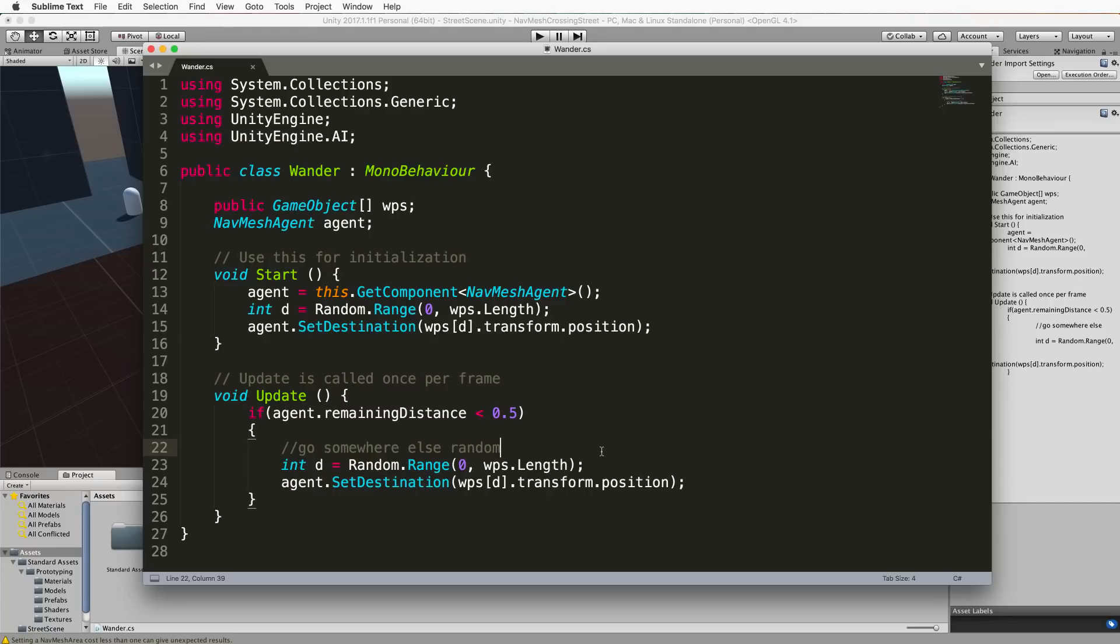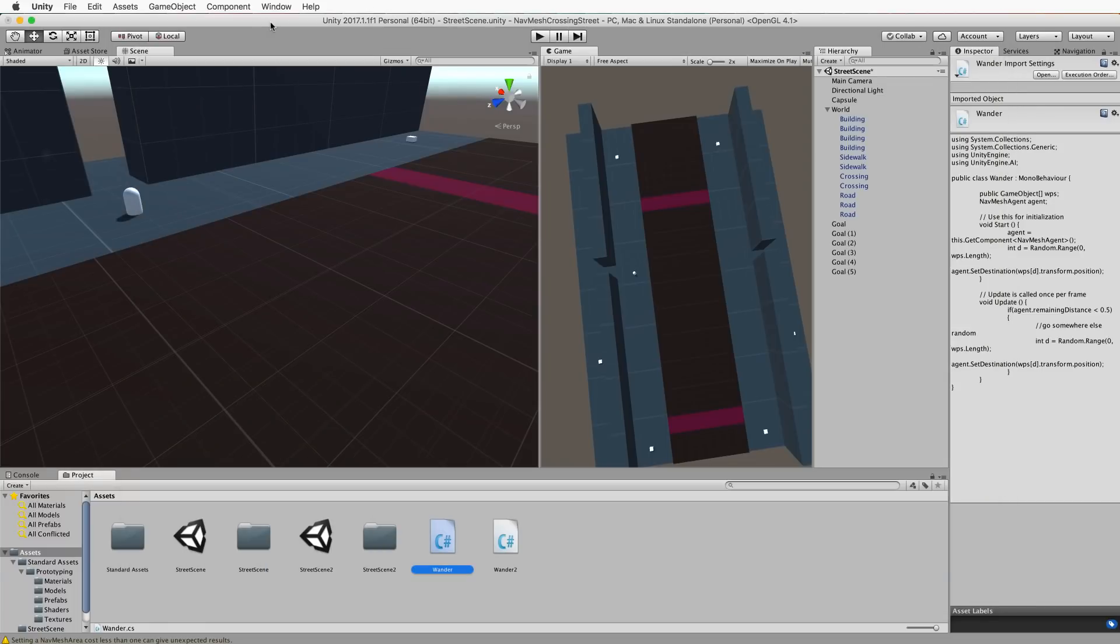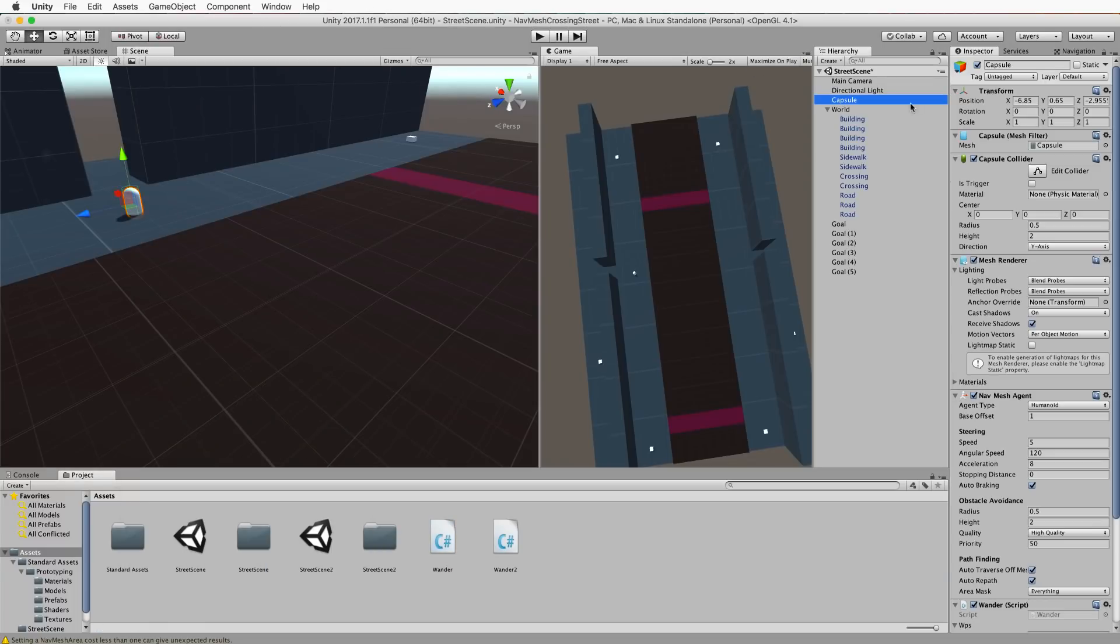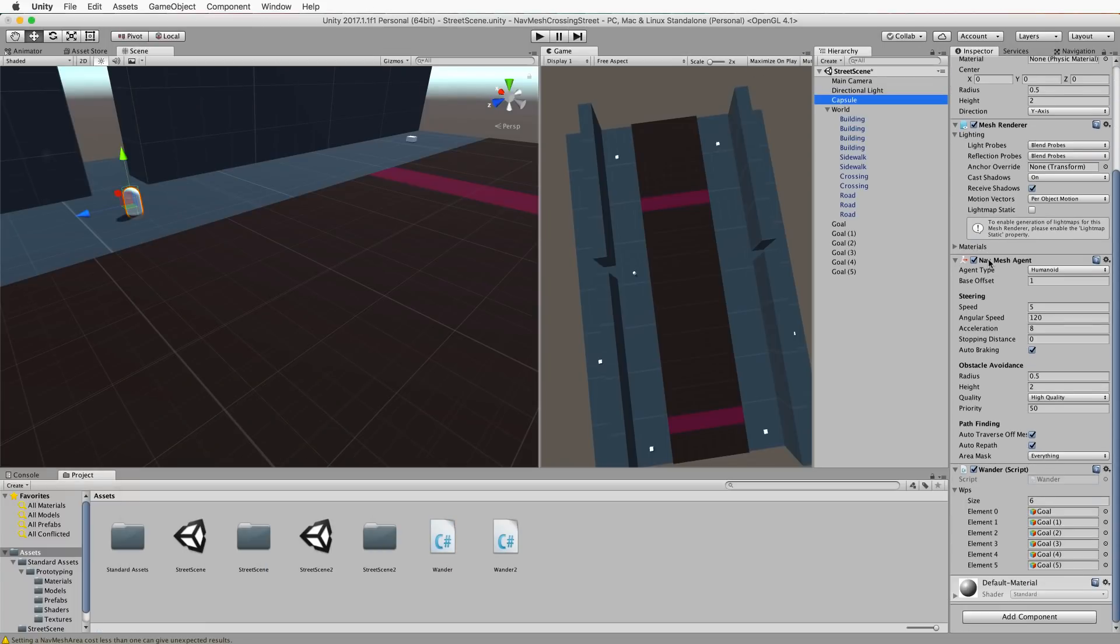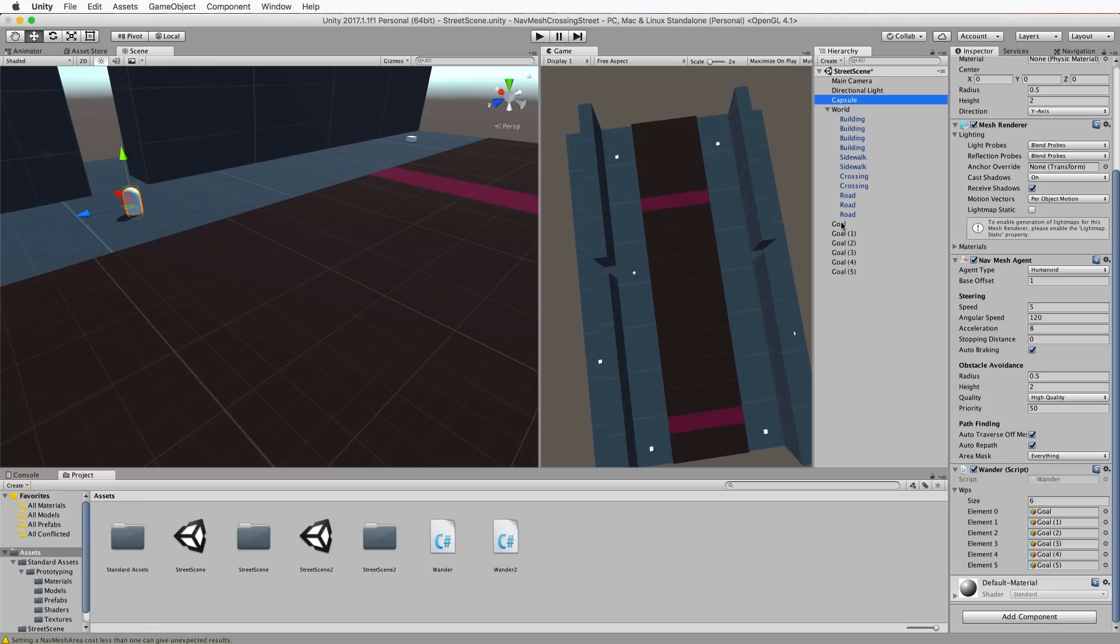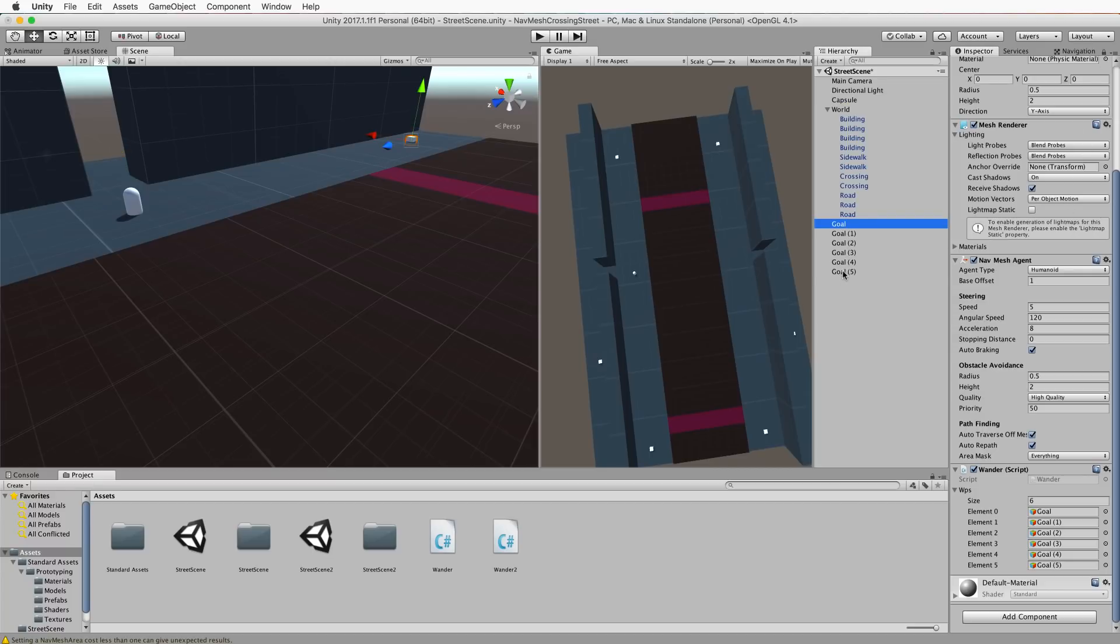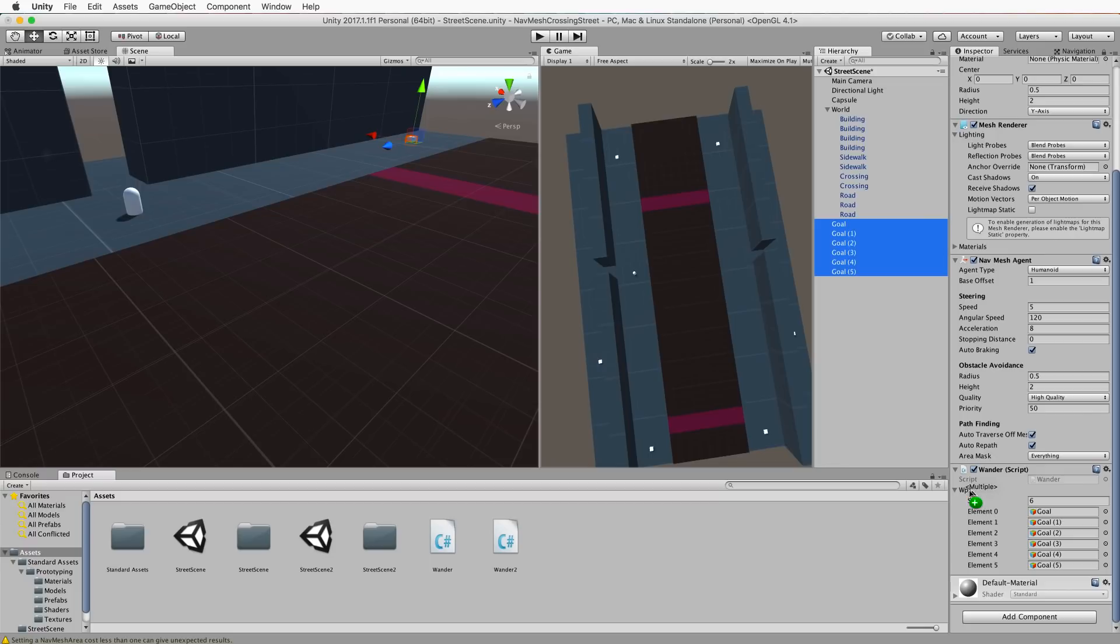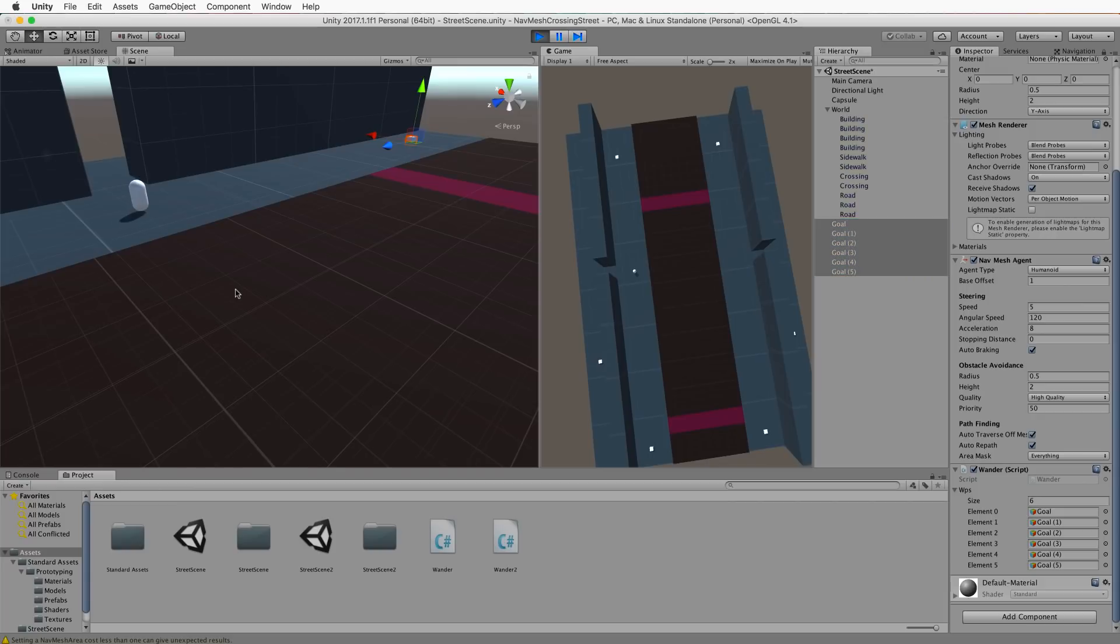So once you've got that save it then you'll want to go and attach it to your capsule. So here's the script right at the bottom that has been attached. Now there'll be a spot called WPS which is an array waiting for you to put the goals in. To put all of the goals in I've got my goals in the hierarchy all listed underneath each other here. What you can do is you can go with the capsule selected, go to the inspector and click on the little lock to lock this in place. Select with the shift key all of the goals and then drag and drop them onto that array of game objects. Now press play and you'll find that your agent will freely move between the cubes.